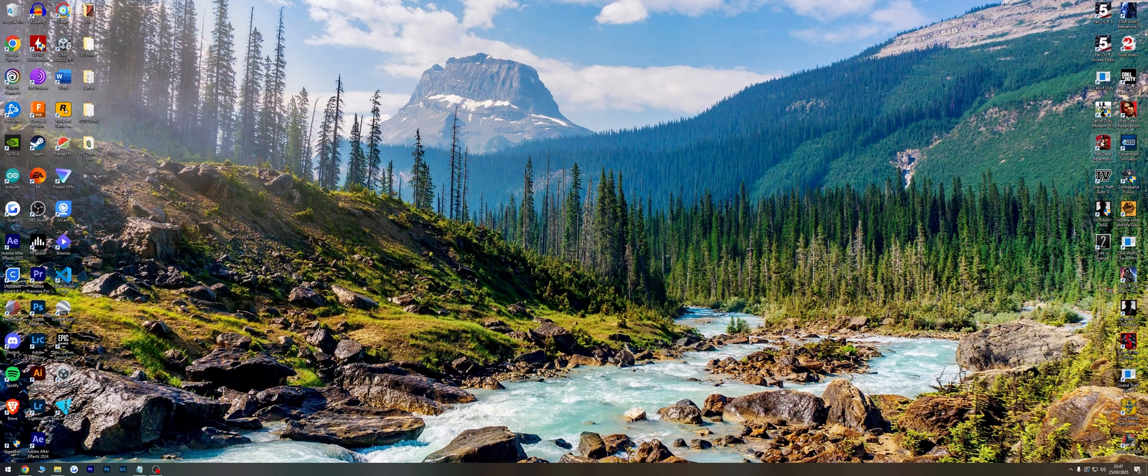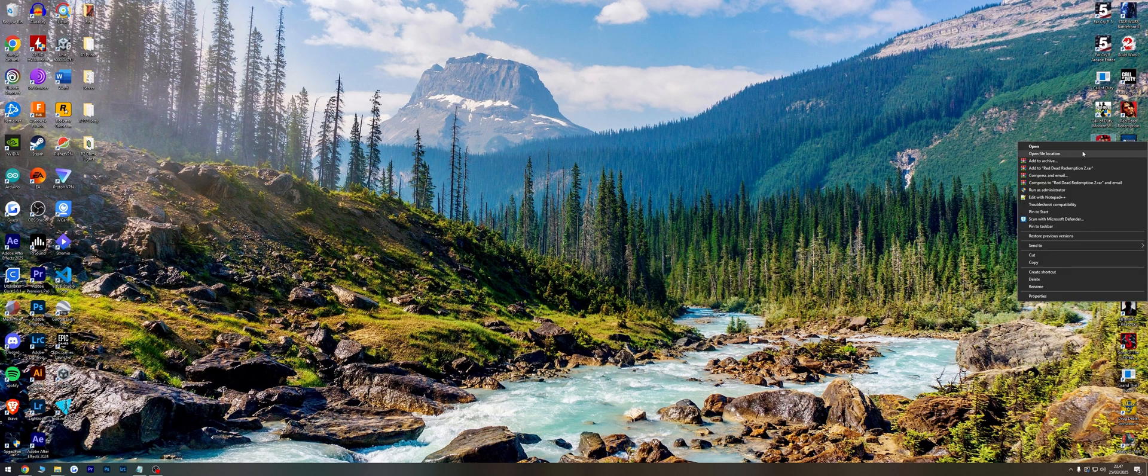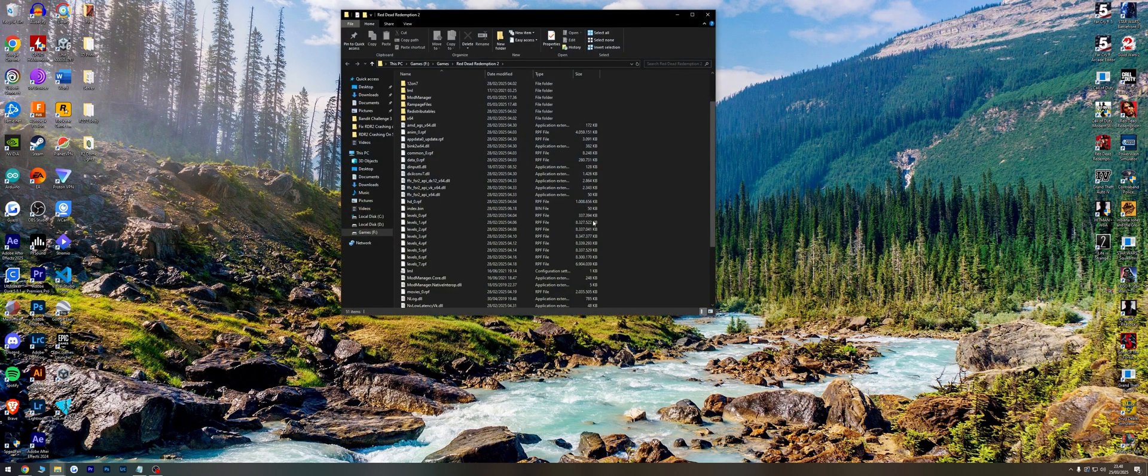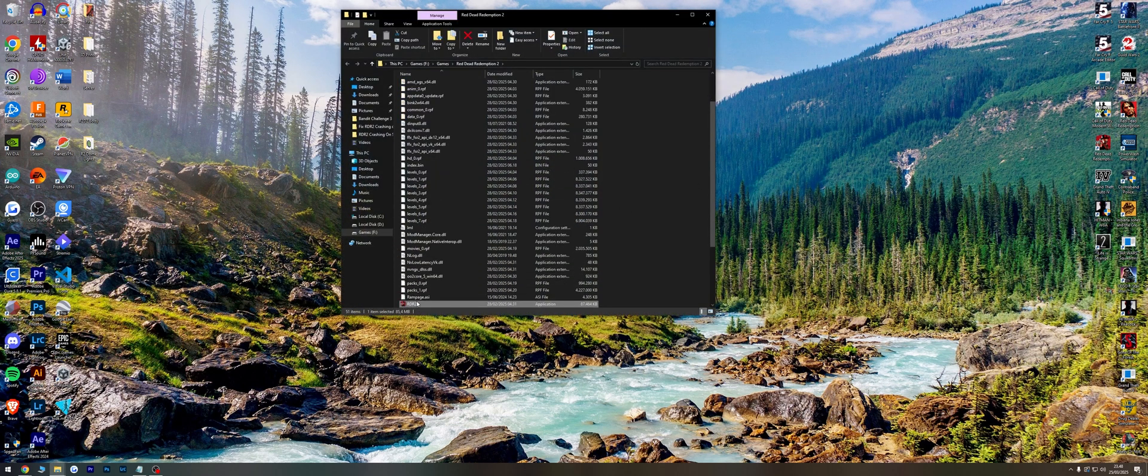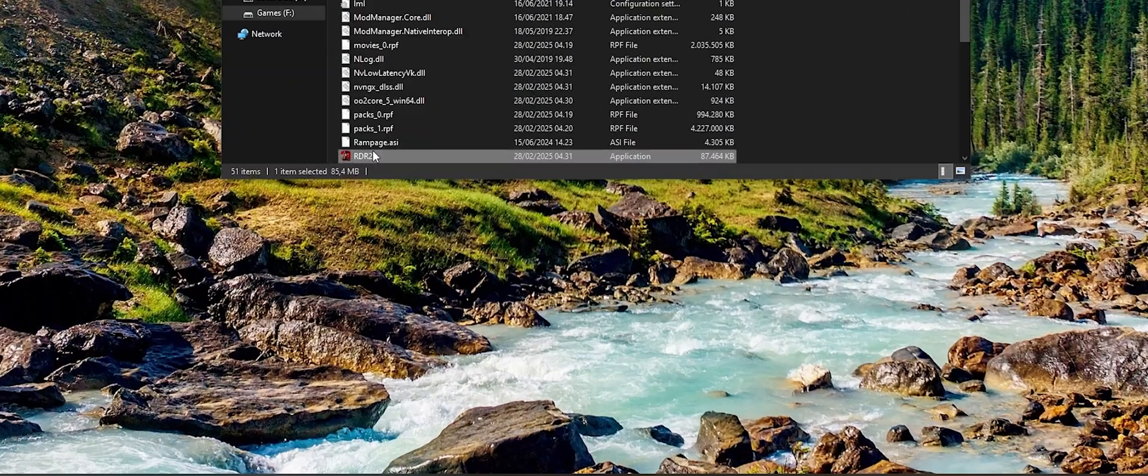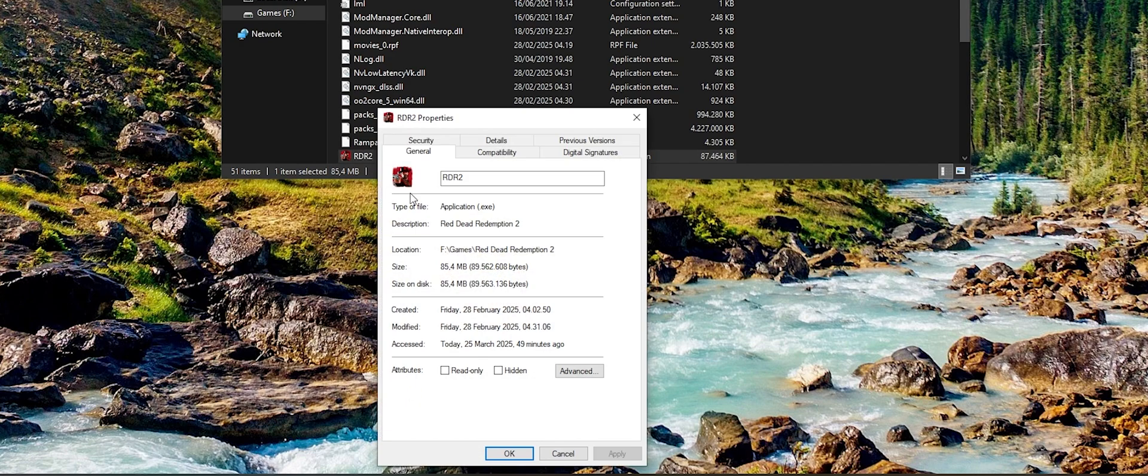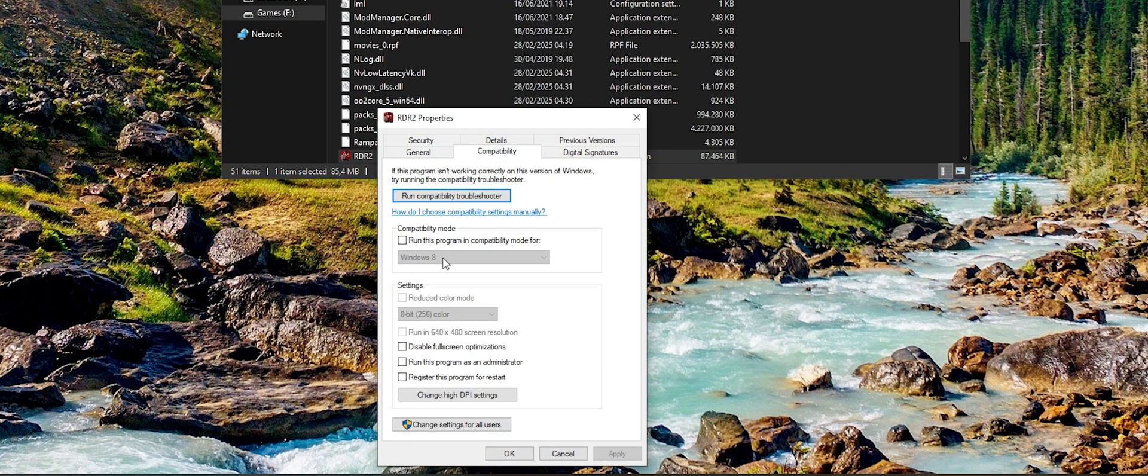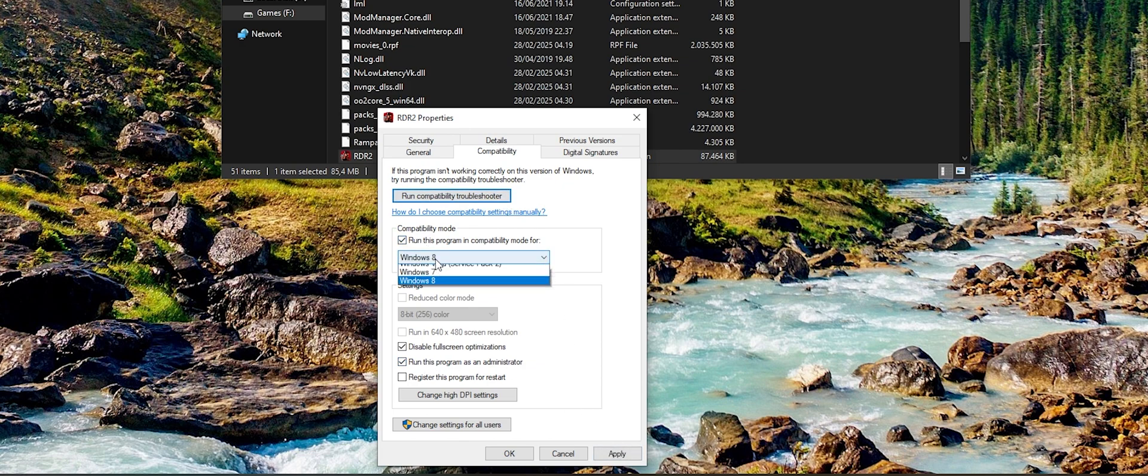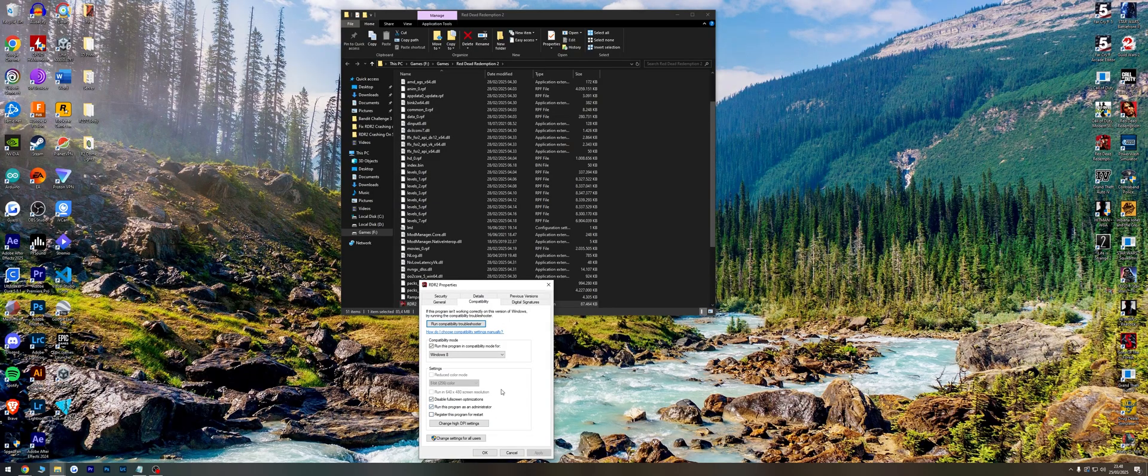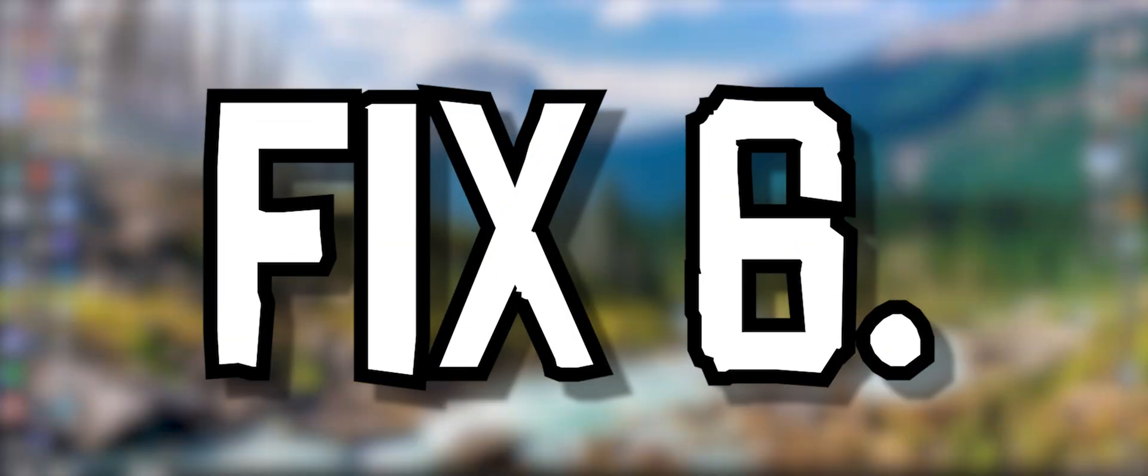Fix 5: Open your Red Dead Redemption 2 installation path, find RDR2.exe, right-click and go to Properties, then Compatibility. Check 'Disable Fullscreen Optimizations' and 'Run this program as administrator,' click Apply. Check 'Run this program in compatibility mode for,' select Windows 8, and click Apply.